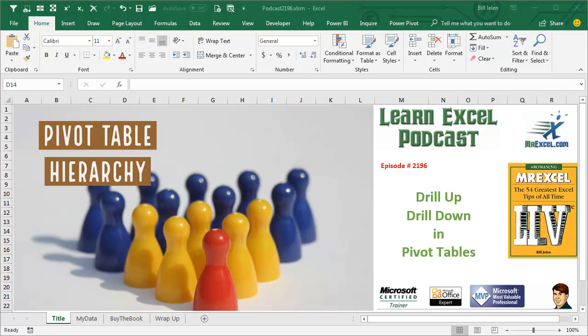Learn Excel from MrExcel podcast episode 2196, Drill Up and Drill Down in Pivot Tables.